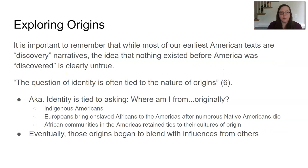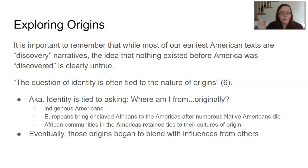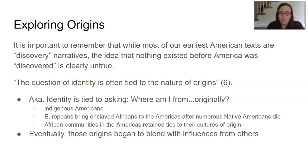Then we move into the section titled 'Exploring Origins.' It's really important to point out that while most of our earliest American texts are discovery narratives, the idea that nothing existed before America was 'discovered' is obviously not true. We have to question and interrogate the word 'discovery.' I might say at age 25 I discovered blue cheese, but I didn't discover blue cheese — I just started eating it. A bunch of other people were already eating it. The word was misused.